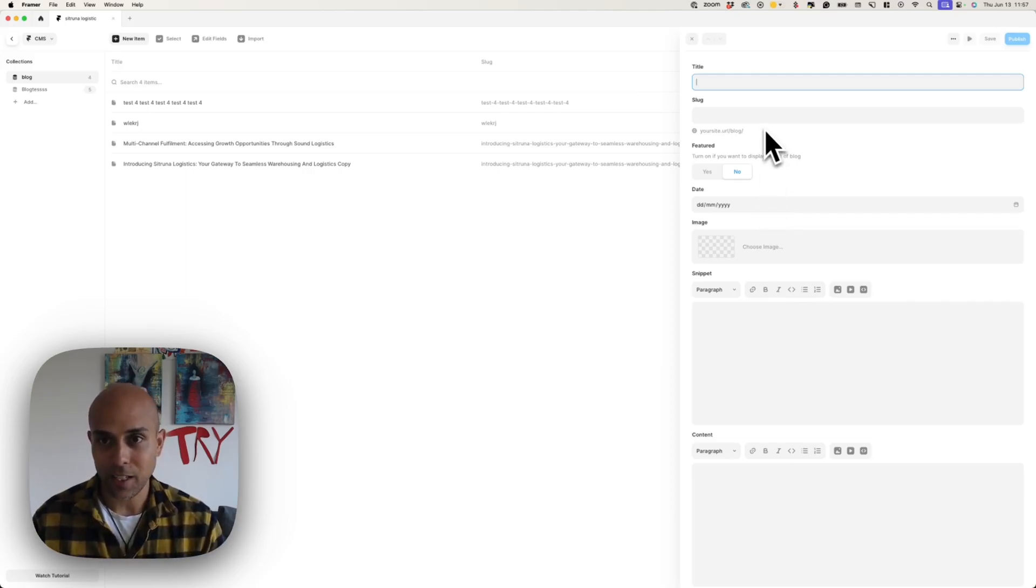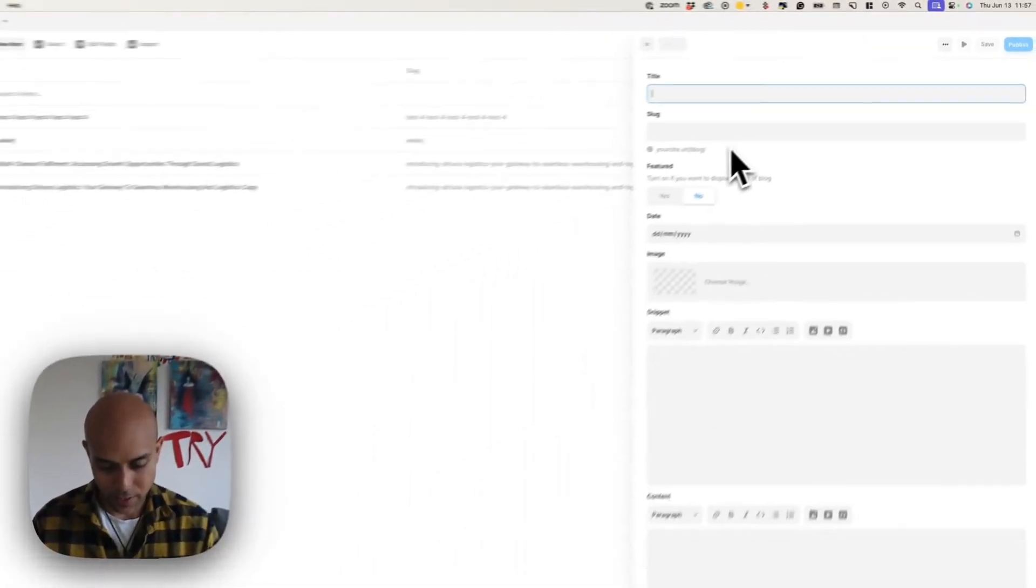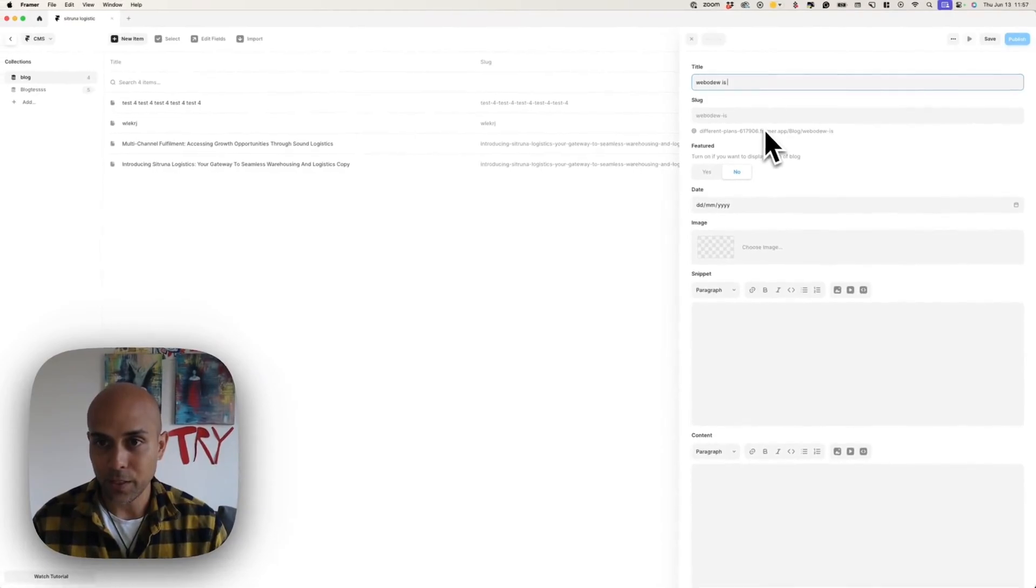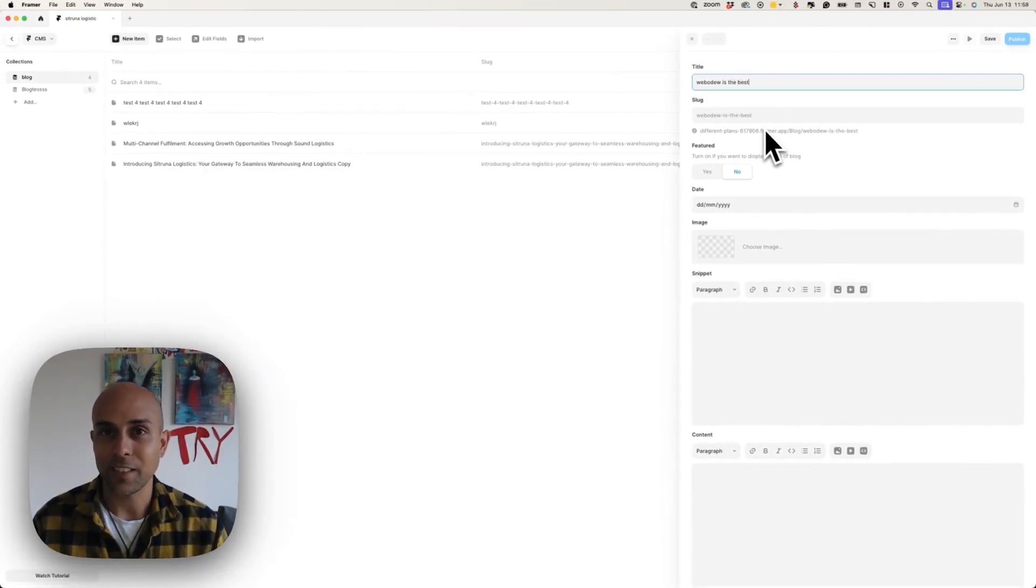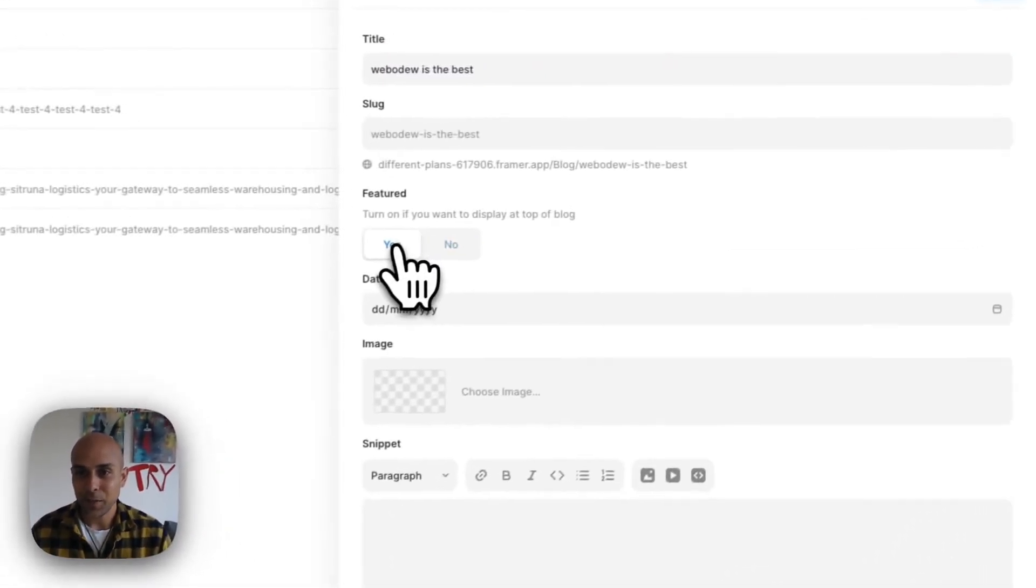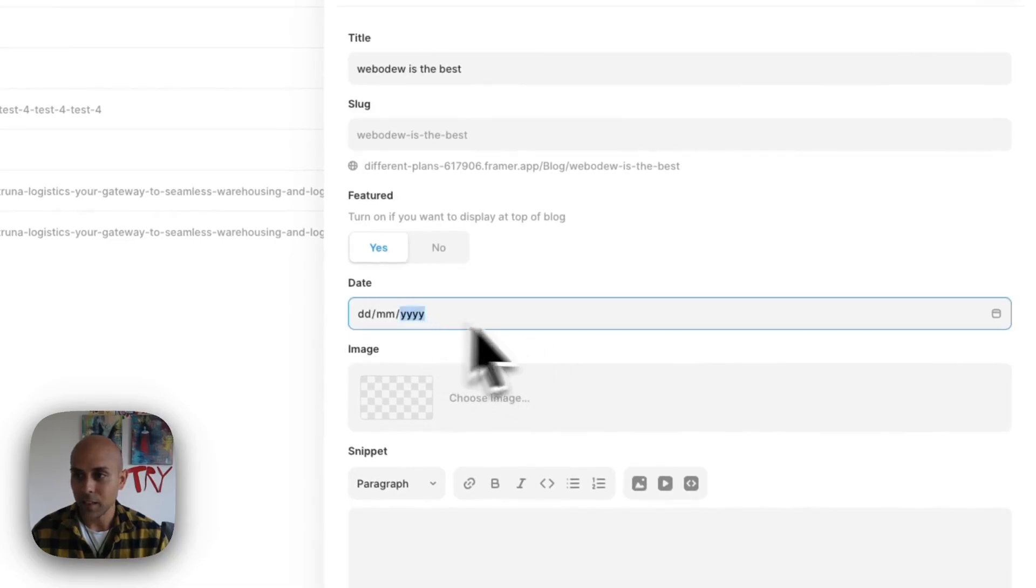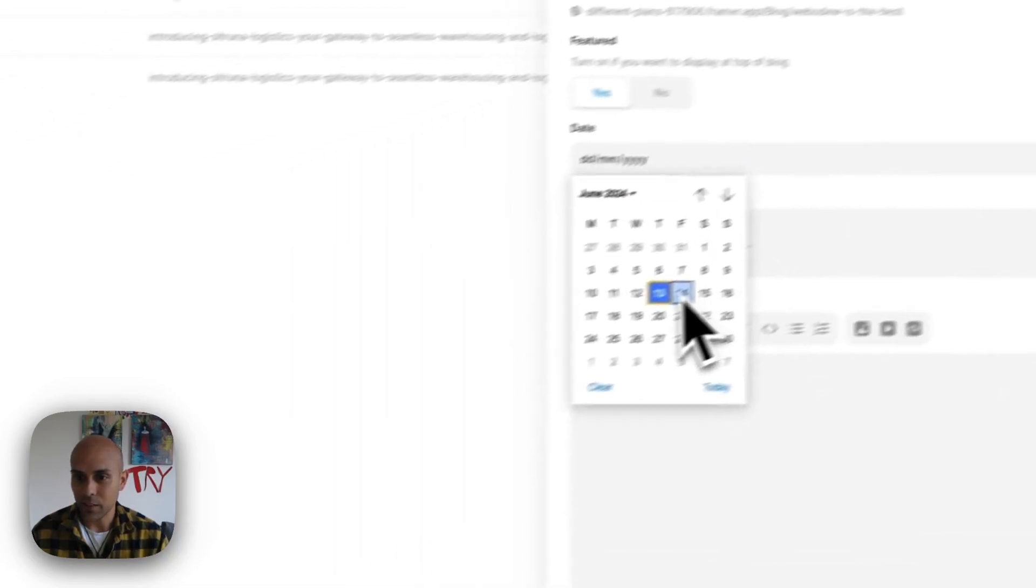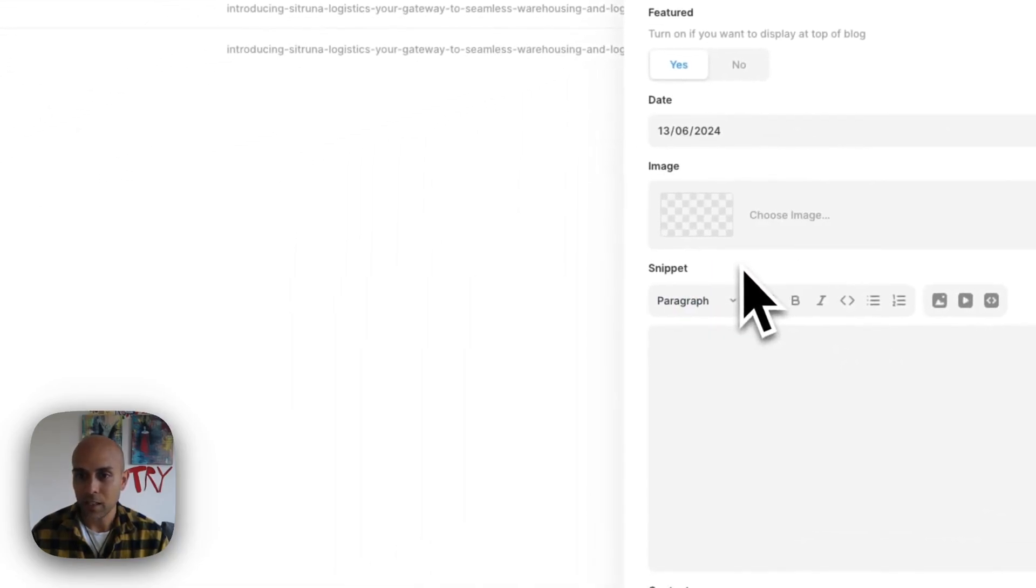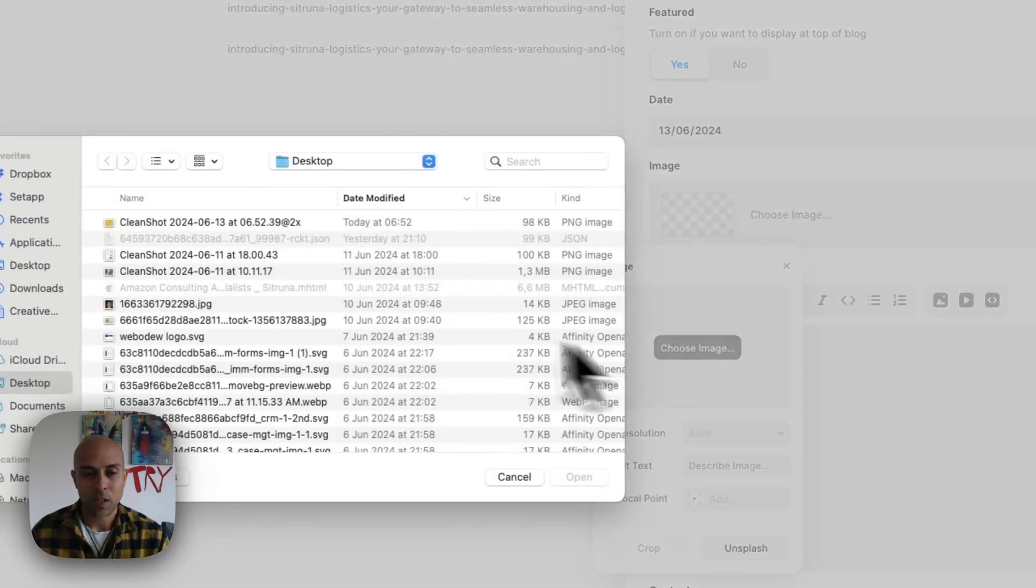So in this case, let's say this is a blog title. Let's say Webadoo is the best, that's the name of my agency. Let's have it featured, why not? And the date, let's give it, let's say today, and choose an image.